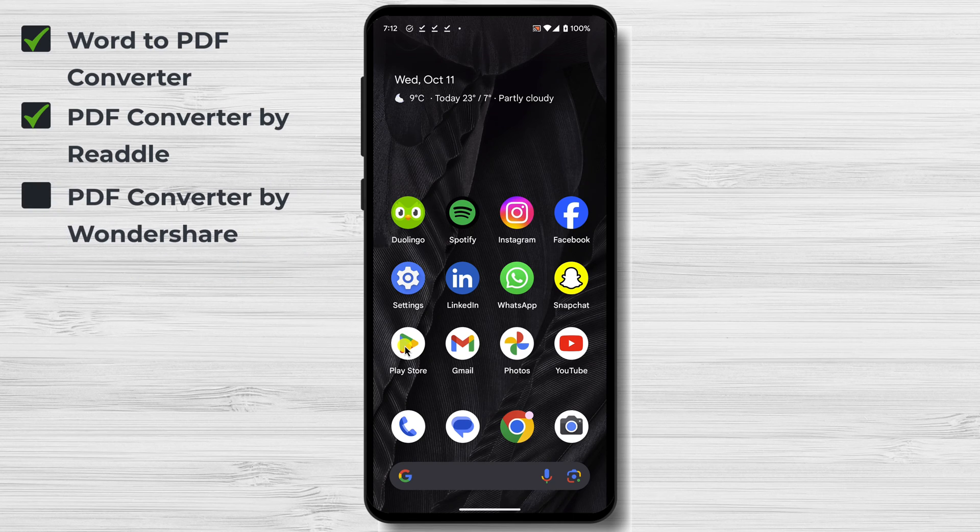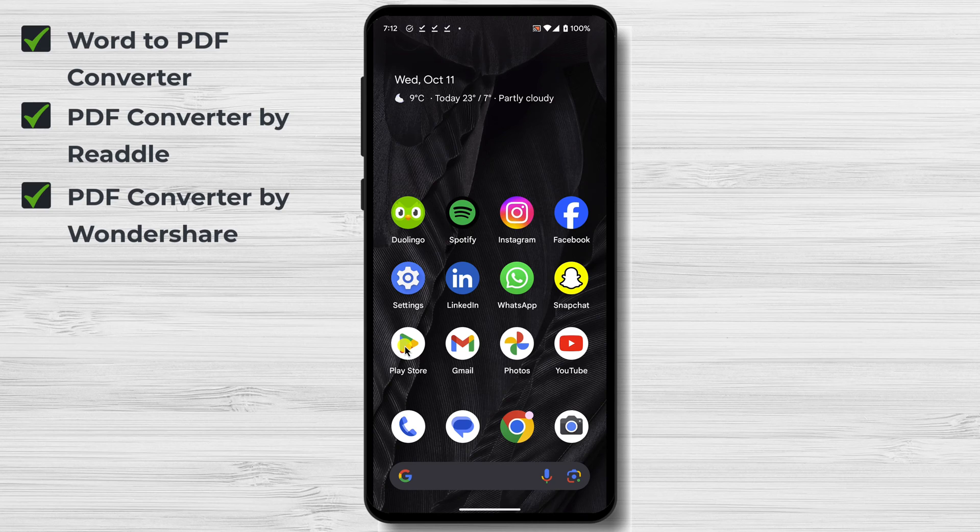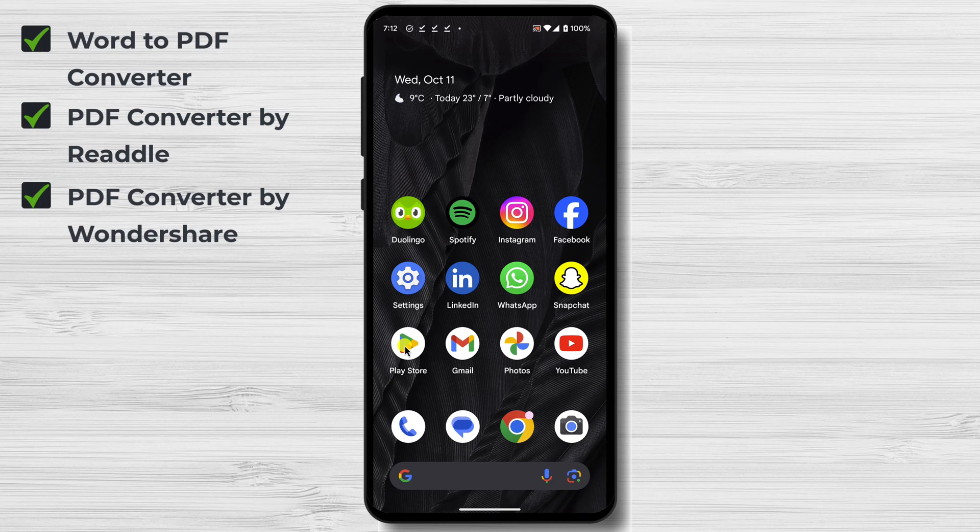PDF Converter by Wondershare is another feature-rich PDF Converter that allows you to convert Word documents to PDF, convert PDF to Word, and merge PDFs. It also has a built-in PDF reader and the ability to protect PDFs with passwords.